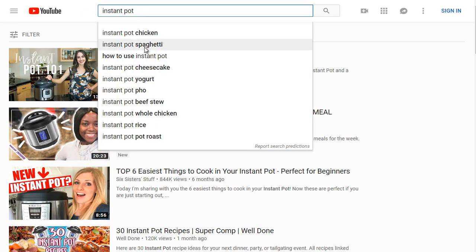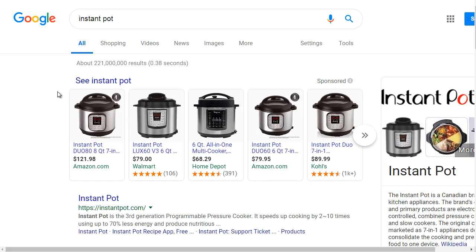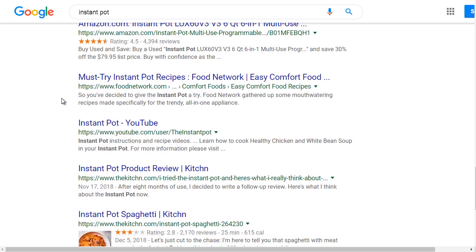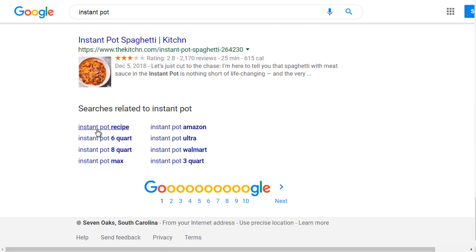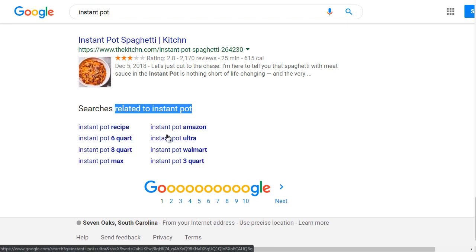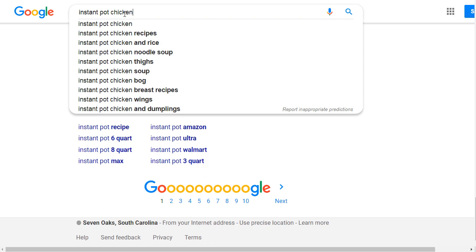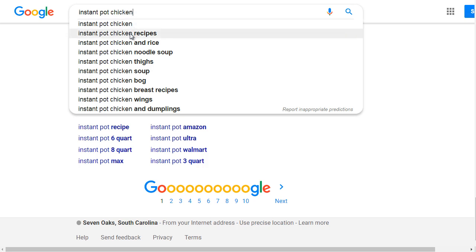Let's go back and search 'Instant Pot chicken.' Another place to find Google suggested keyword terms is to scroll all the way down to the bottom of the search results page. There you'll see 'searches related to Instant Pot' — for example, people are looking to buy Instant Pot on Amazon. So let's type in 'Instant Pot chicken' and see what else we get. When you type 'Instant Pot chicken,' it gives you a more detailed view of other related keywords.